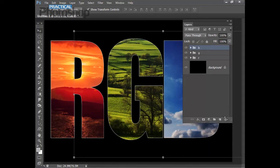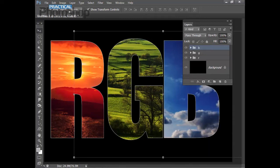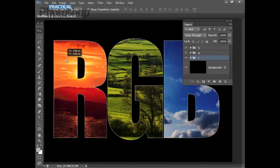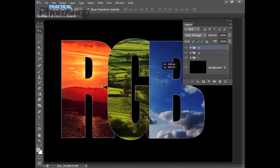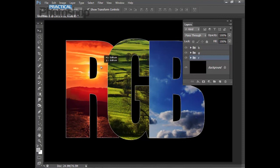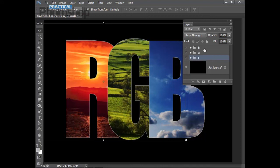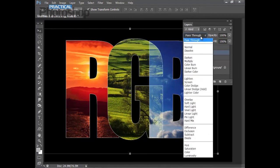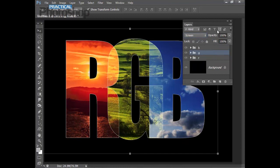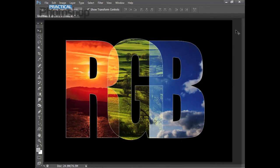I'll grab the Move Tool from the Tools panel. Because I have Auto Select Group checked, I can just click on each letter and reposition them — I'm going to overlap them so they look something like that. Now I can change the blend mode to blend the three different groups. I'll highlight the B group, and where it says Pass Through I'll change the blend mode to Screen. I'll do the same with my G layer and change that to Screen too. And there we go — that's my finished design. That's how you can use clipping masks to combine images and text and create really interesting designs. Thanks very much for watching.